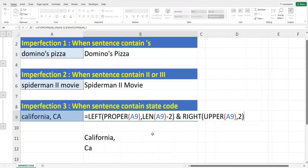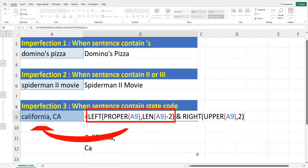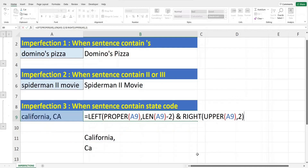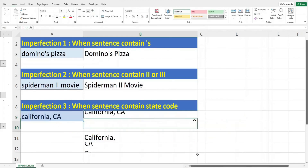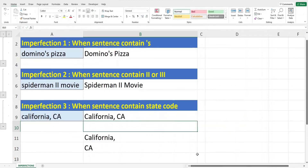Let's pause to understand the formula. The LEFT and PROPER function will extract the word California and convert it to proper case. The RIGHT and UPPER function will extract the two letters CA and convert them to upper case. All right, now hit Enter.